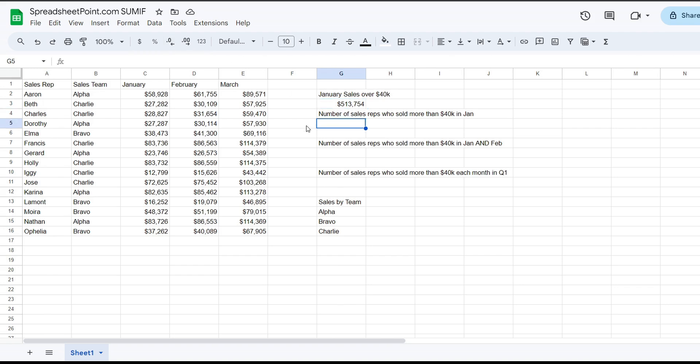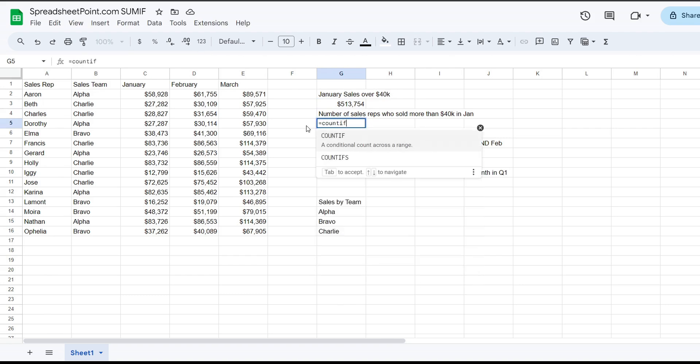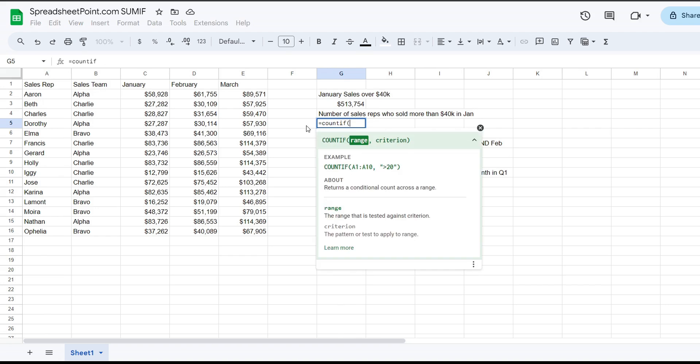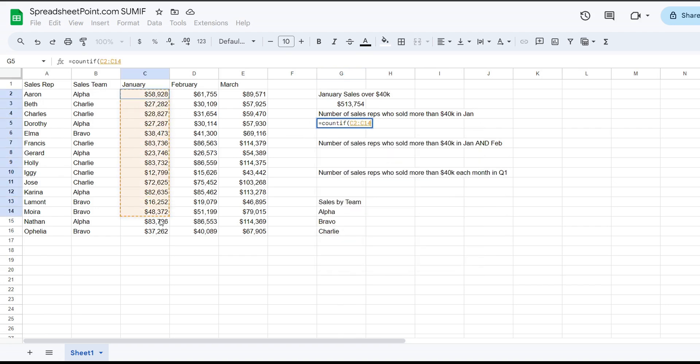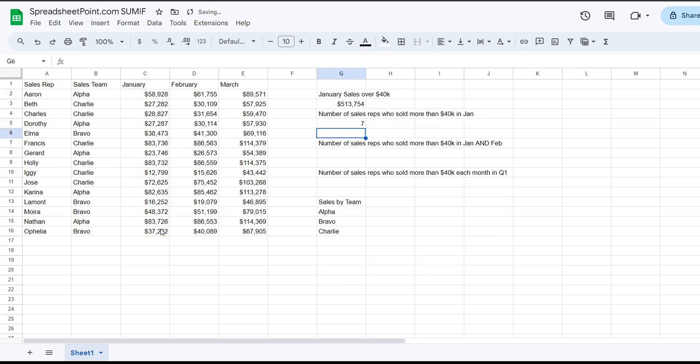So we can also do COUNTIF, which is usually taught at the same time. Same thing. COUNTIF, this range has the criteria of over $40,000. So this is counting the number of sales reps who had sold more than $40,000 in January. There were seven reps who did it.